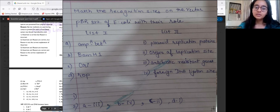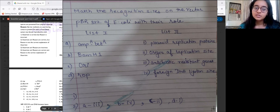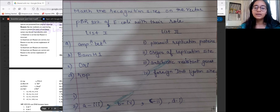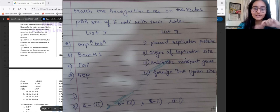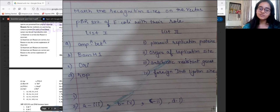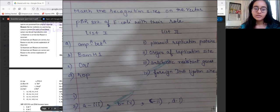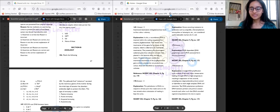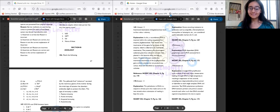For question 186 (corrected): In PBR322 of E. coli, ampicillin resistance and tetracycline resistance sites are antibiotic resistant genes. BamHI is the foreign DNA ligation site — whenever any ligation occurs, it takes place at the BamHI site. Ori (origin of replication) is the origin of replication site. And ROP is the plasmid replication protein.